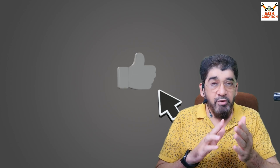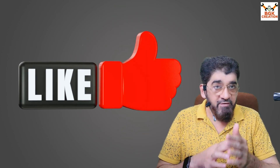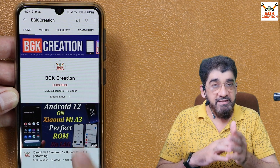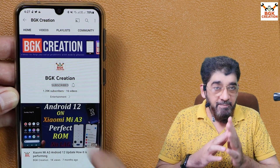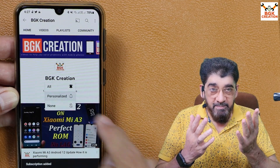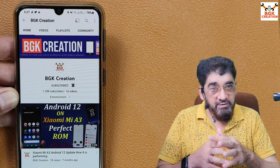I always say in my videos: if you're getting help from my videos and want to appreciate me, like the video. If you haven't subscribed yet, click or tap the subscribe button, click the bell icon, and select all. Now let me take you to my computer screen.